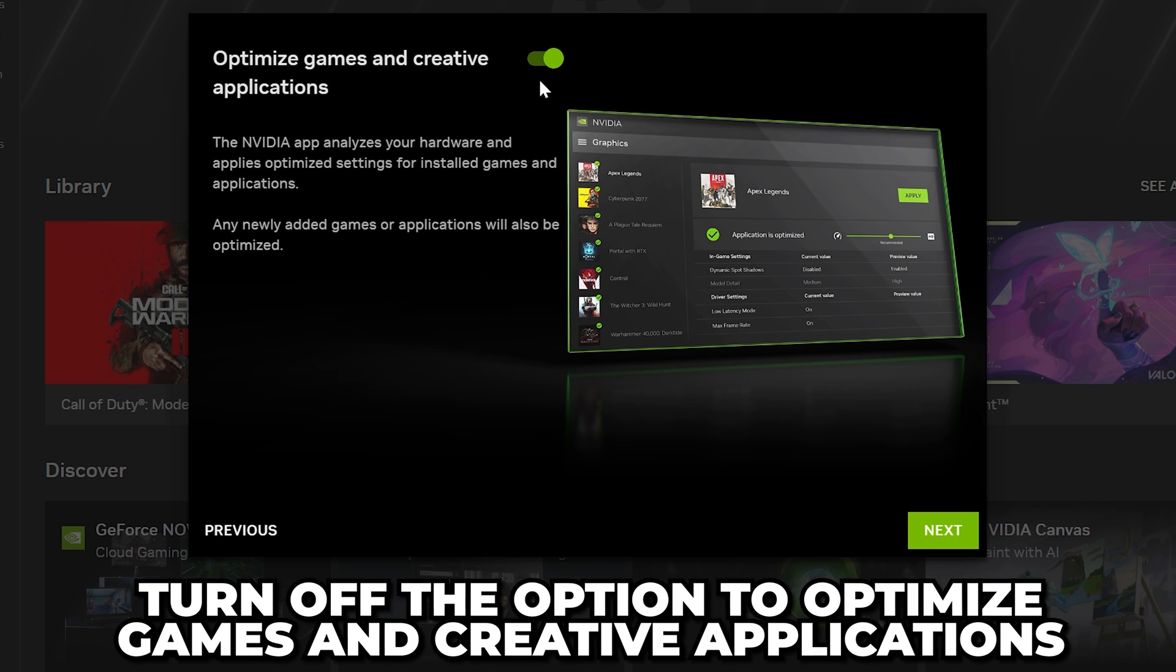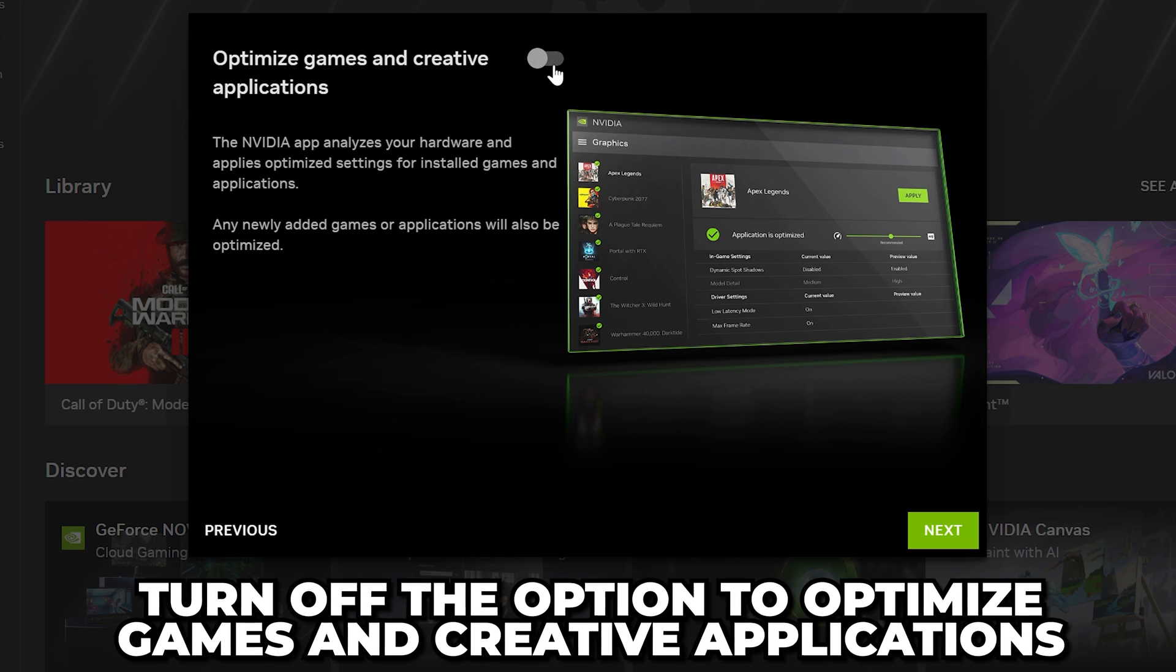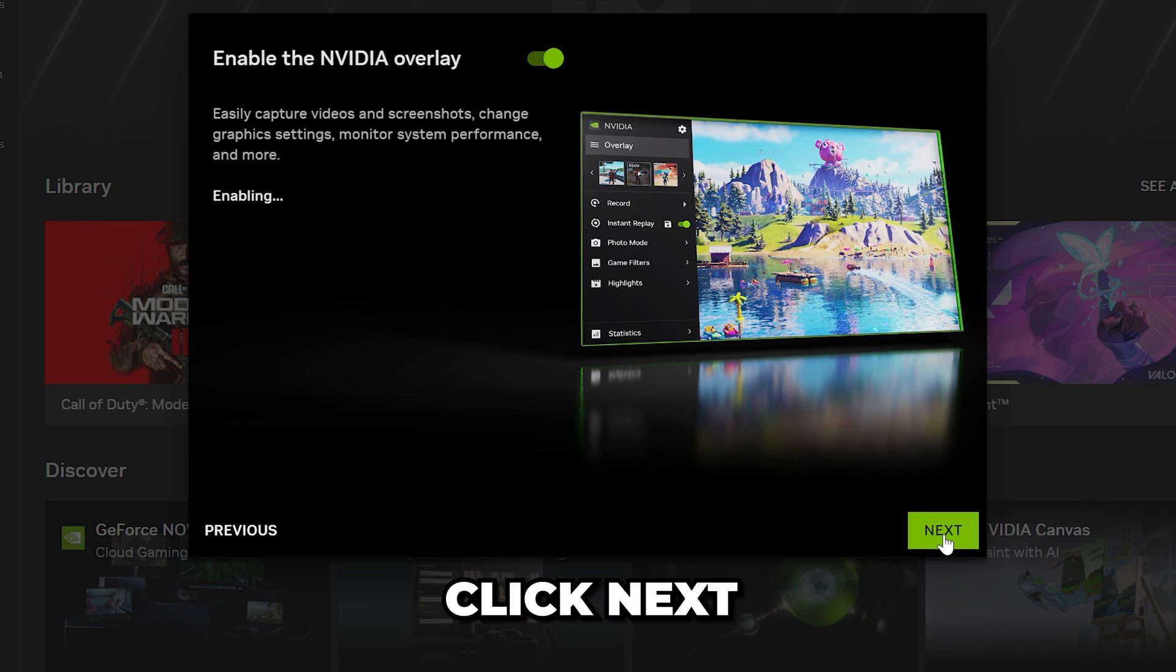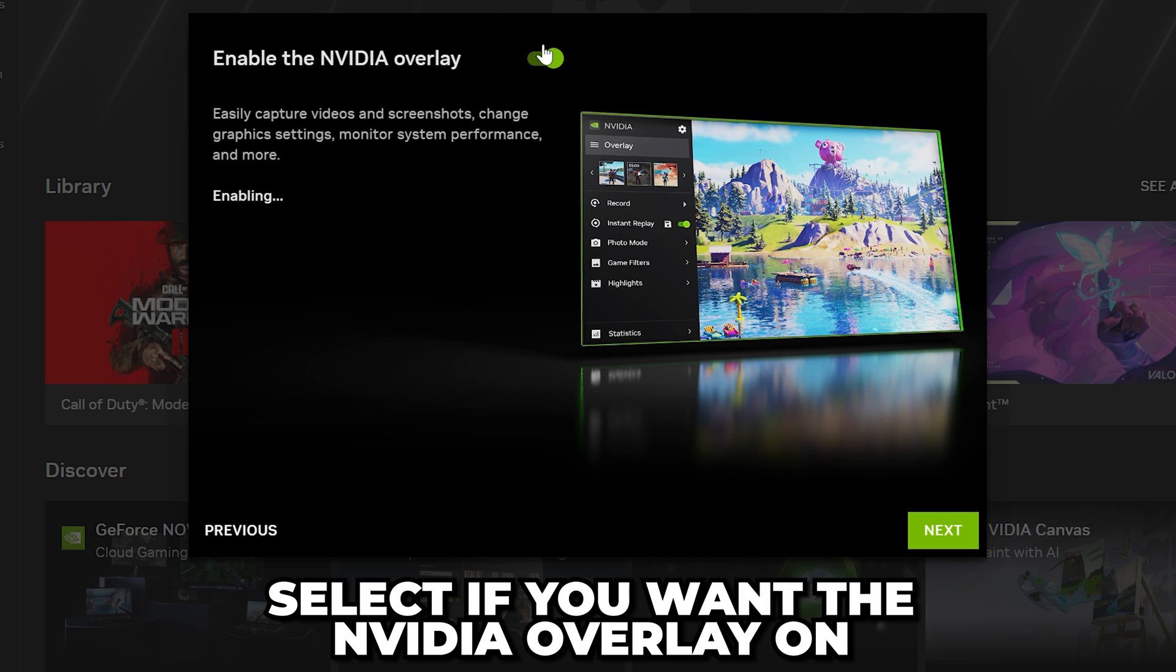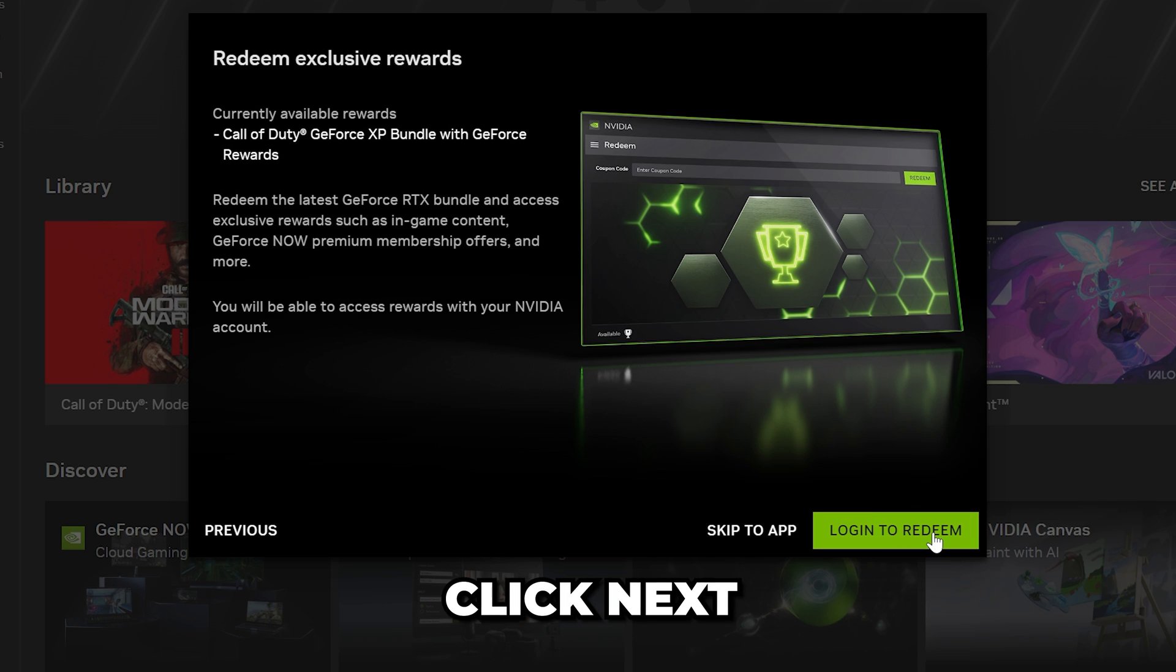Make sure the Optimize Games and Creative Applications option is turned off, then click Next. Choose if you want the NVIDIA overlay on or not, then click Next.